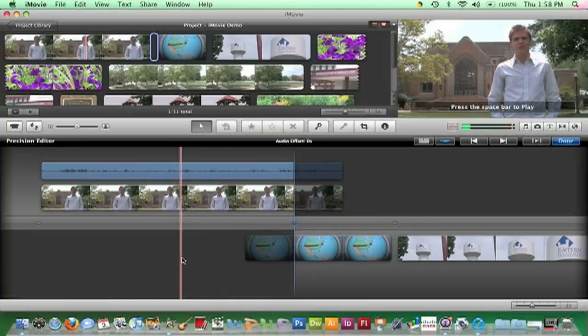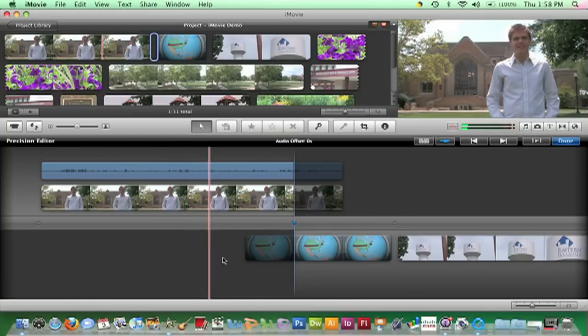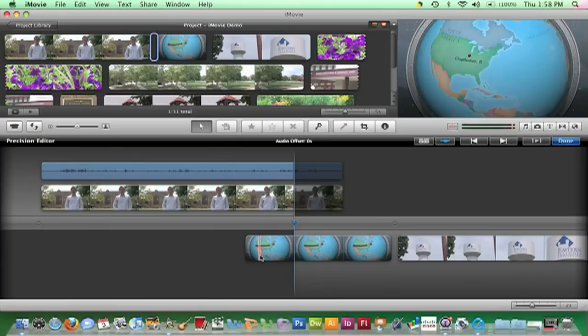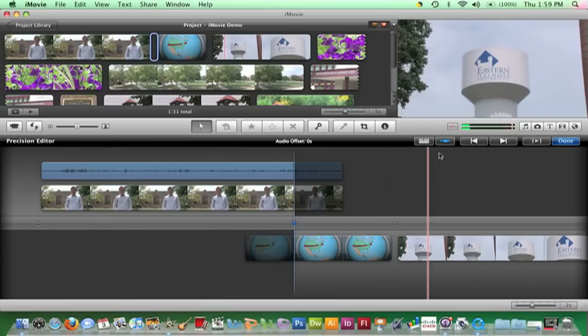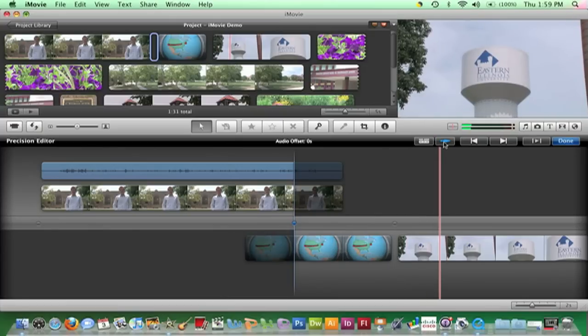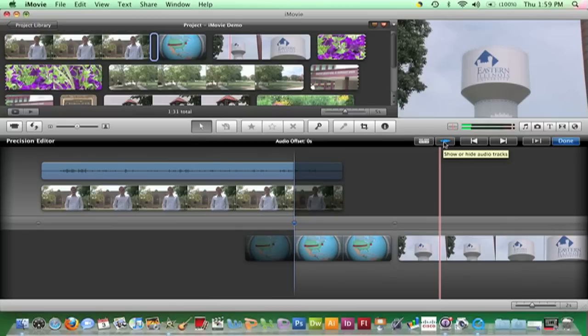The next step is to bring back the audio attached to the frames we just removed. To do this, click the Show Audio Tracks button if it isn't already clicked in the Precision Editor.